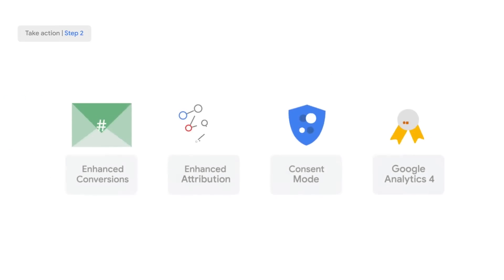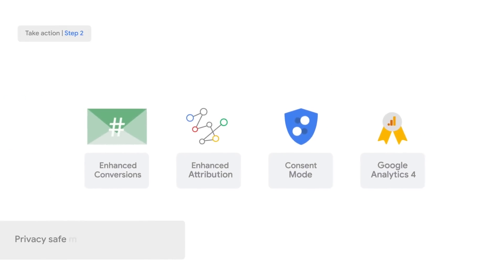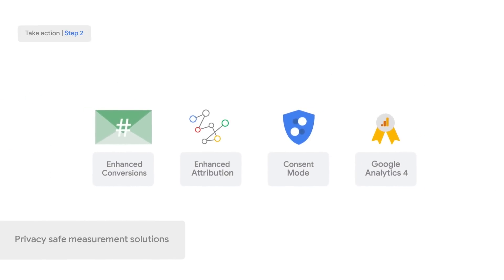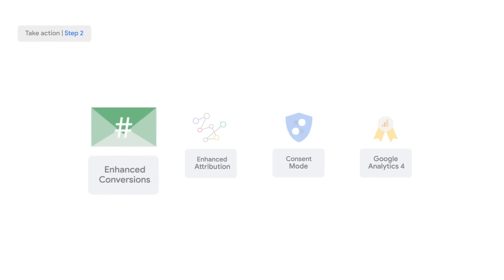Next, adopt privacy-safe solutions to strengthen the first-party data that you provide to Google, and as a result, the modeling that Google can provide to you. One example is enhanced conversions, which helps recover gaps like cross-device or browser restrictions.